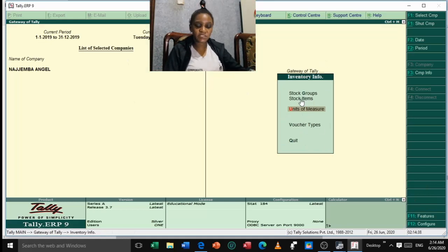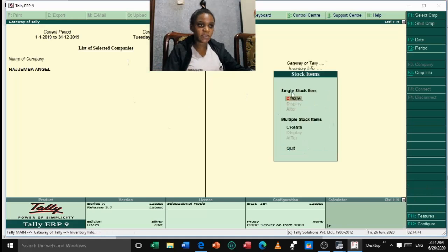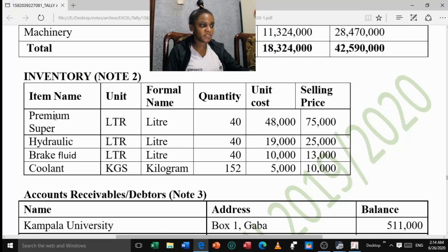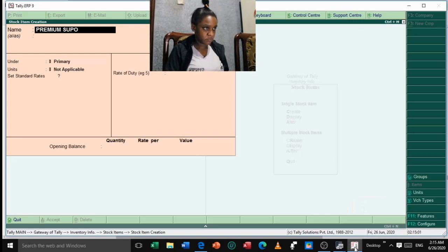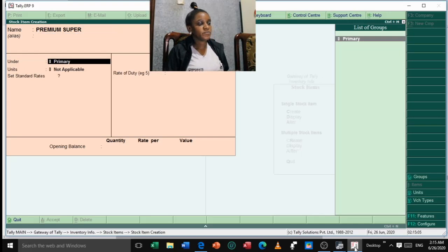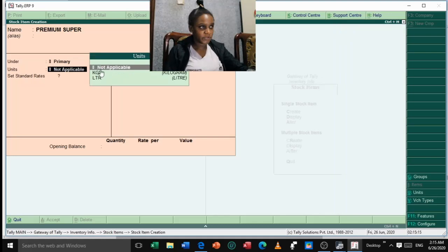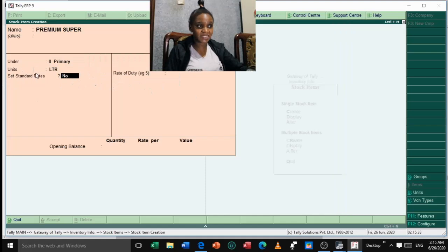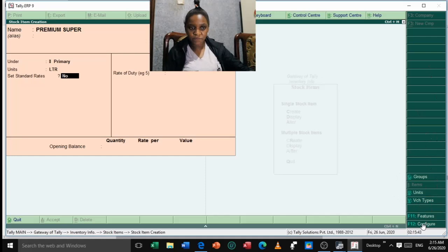Press Escape to go back to the previous window. Now we've created the units of measure. Go up and press Enter on Single Stock Item, then Create. The first item name is 'Premium Super' — press Enter until you reach 'Under', select Primary, press Enter. The units for Premium Super are Liter, so select Liter and press Enter. If 'Set Standard Rates' does not appear on your screen, you need to configure it using F12.